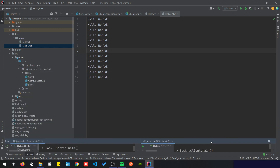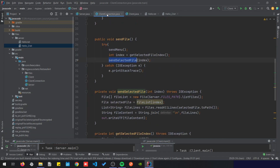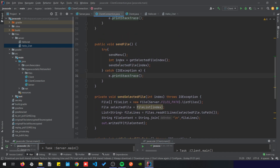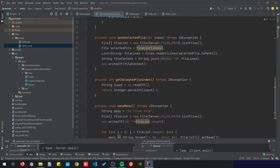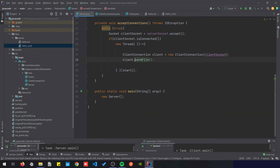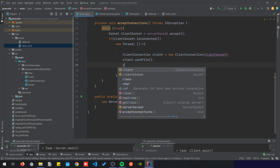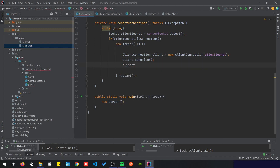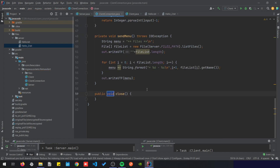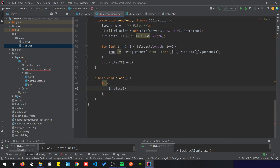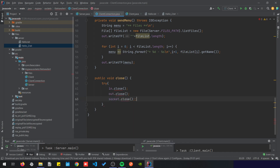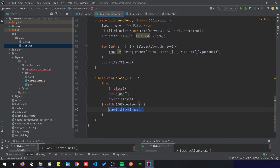There's one more thing to do in the client — after getting or sending the file we should disconnect. So after sending, we're going to call client.close, which will basically close the input stream, output stream, and the socket.